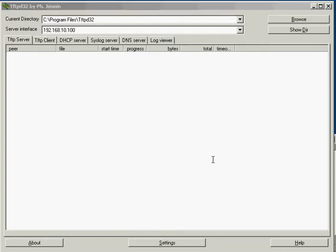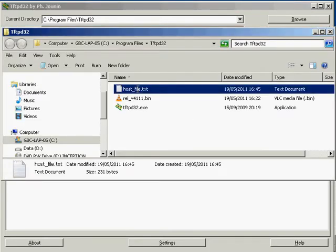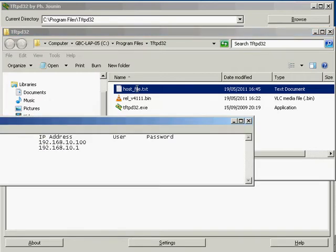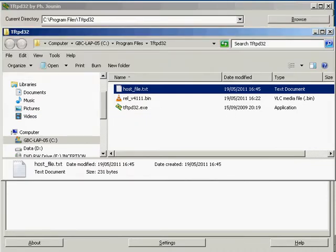If we explore that out we can see here the host file is now there, it wasn't there before, and we can see that notepad has recognized that as a text file and we can open it up and see the host file on the computer. Okay that's the host file done.